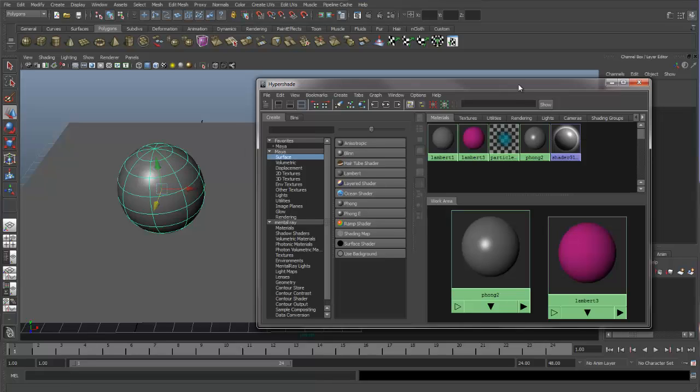And that is an introduction to Assigning Materials and the Hypershade.